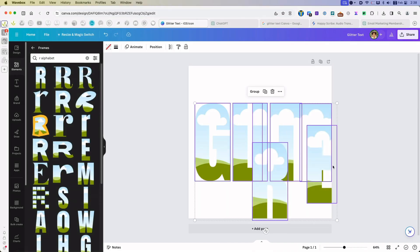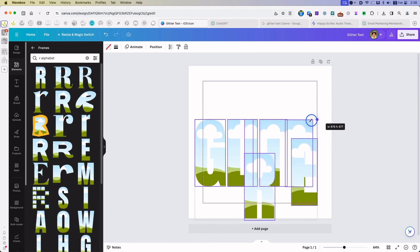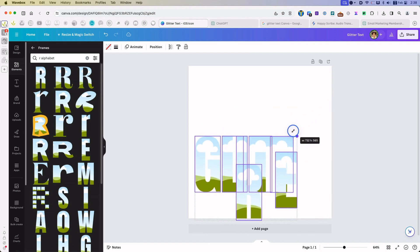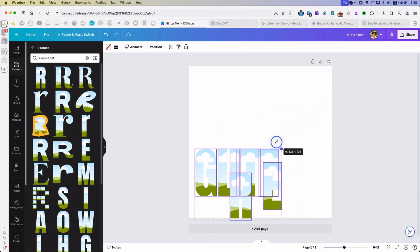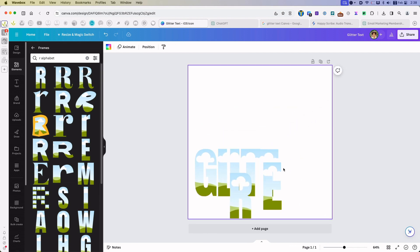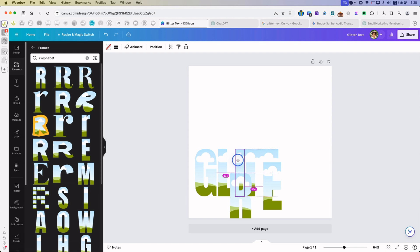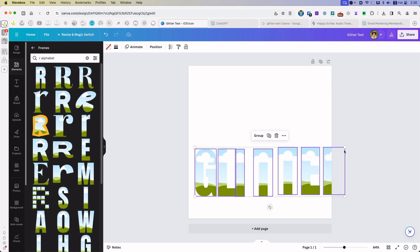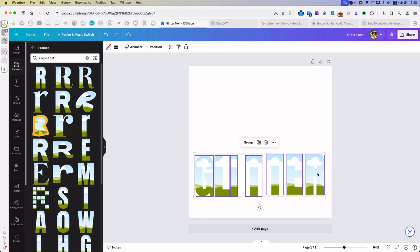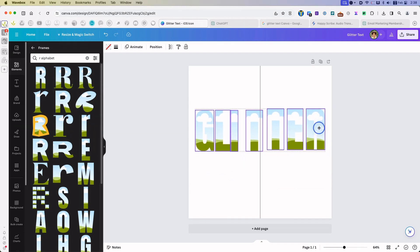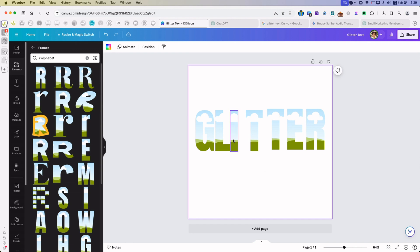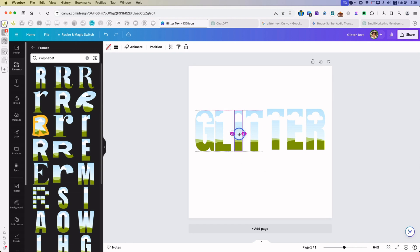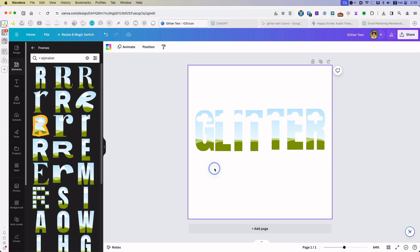Now select all of them and resize at the same time so they all remain the same size. And now I am going to assemble them into the word that I want to create.